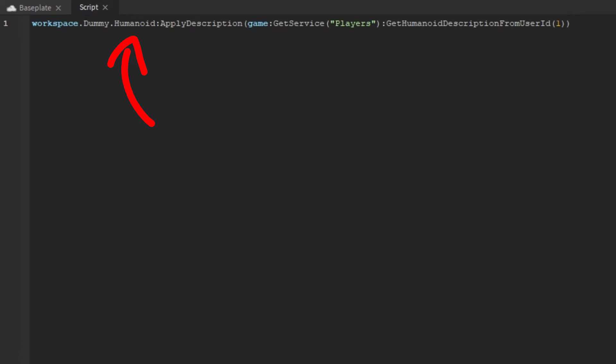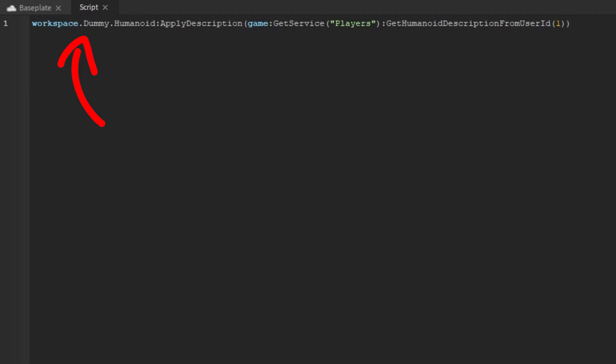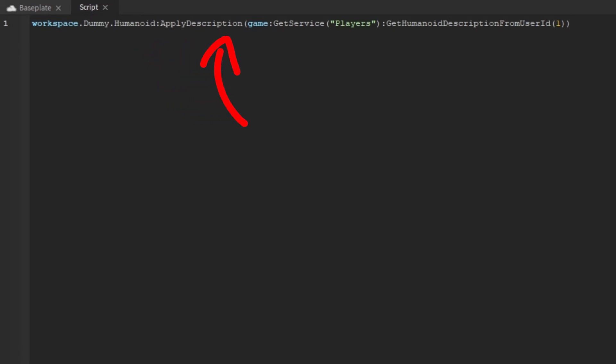First we start with the character Humanoid. If a character model is the flesh and blood, then the Humanoid is the heart, brain, and soul. We'll reference it by typing out its location — in this case it's under Workspace, so: workspace.Dummy.Humanoid. We're going to use it and tell it to apply a HumanoidDescription using :ApplyDescription() with parentheses.